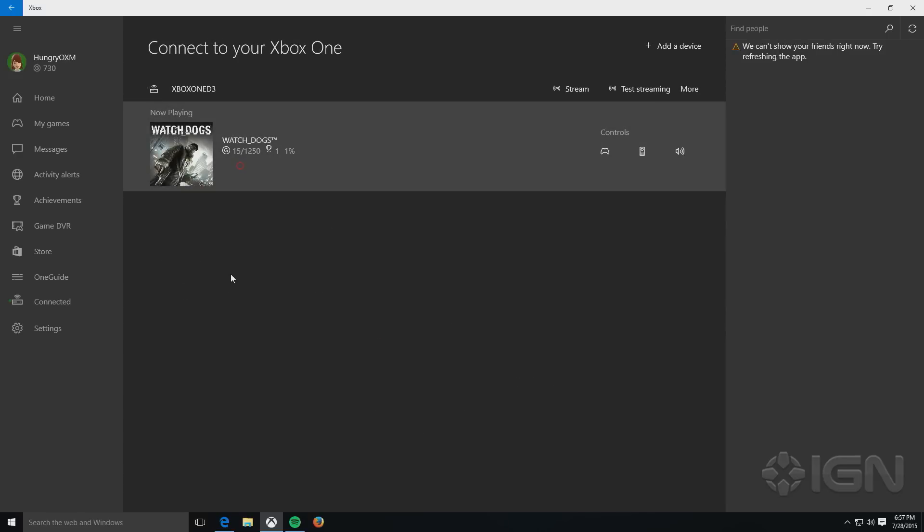So that wraps up our little overview on how to stream from Xbox One to your Windows 10 PC. For more on Windows 10, Xbox One, and all things gaming, you're already in the right place, IGN.com.